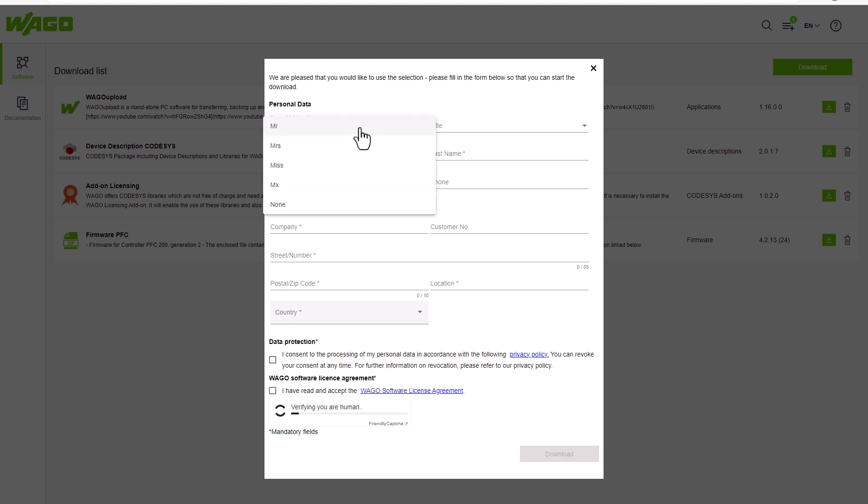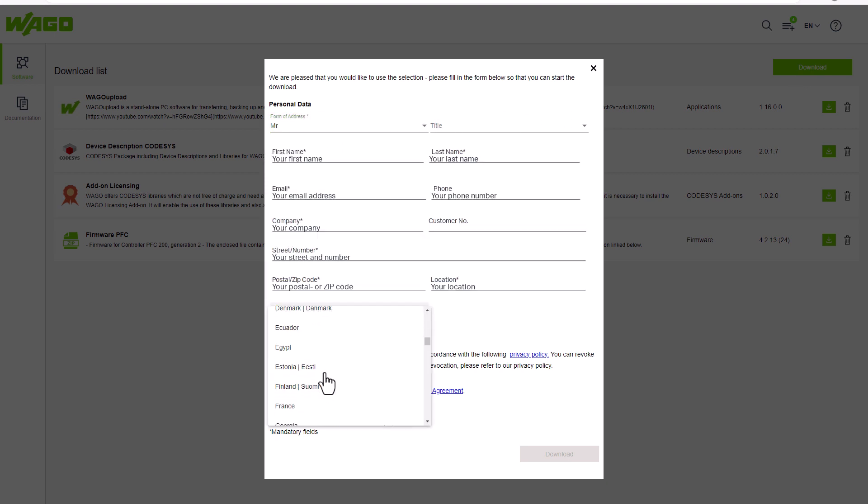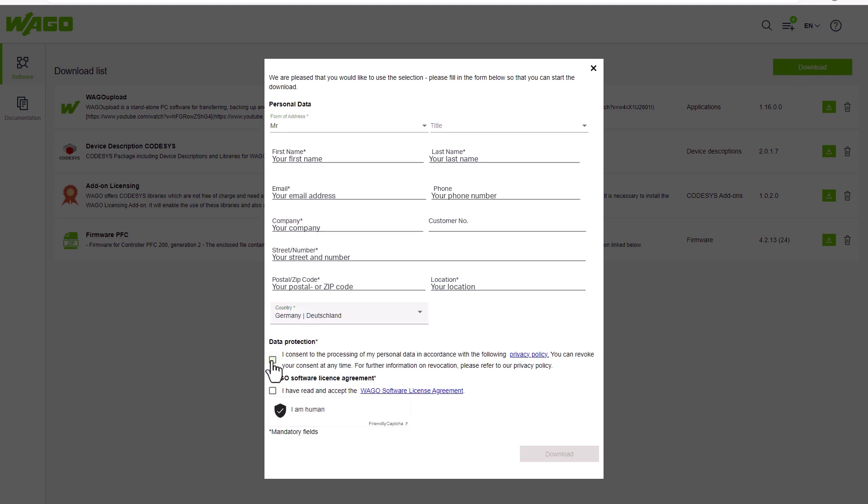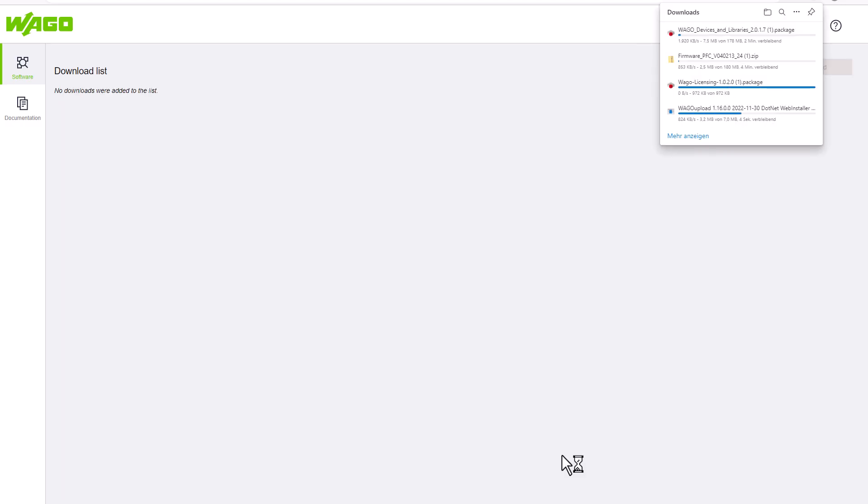Now a contact query appears and we enter our data, agree to the data protection and the license agreements and start the download.